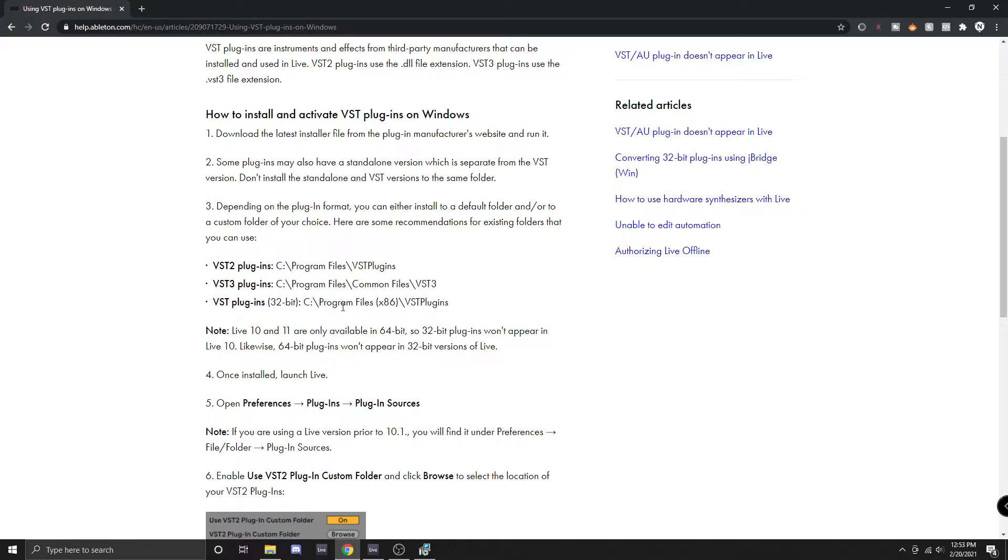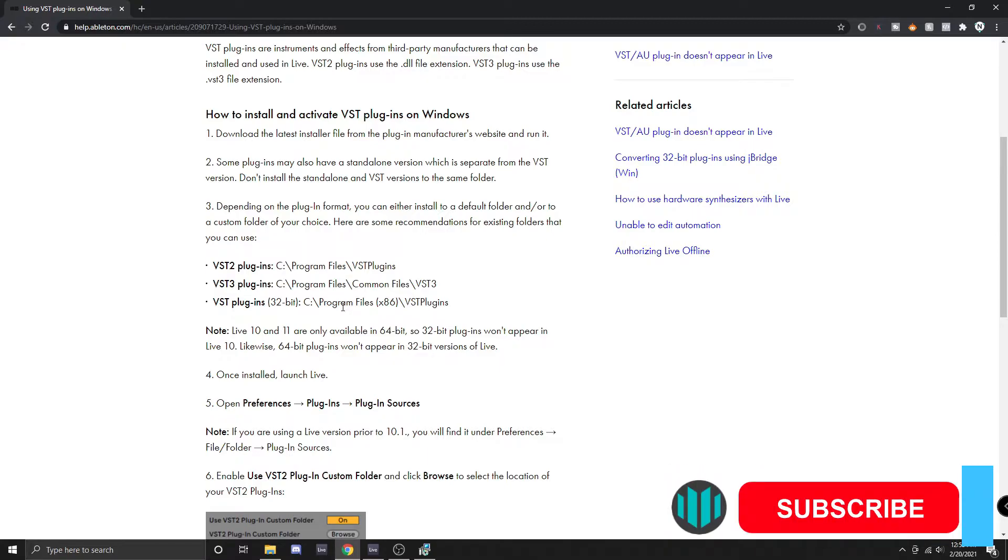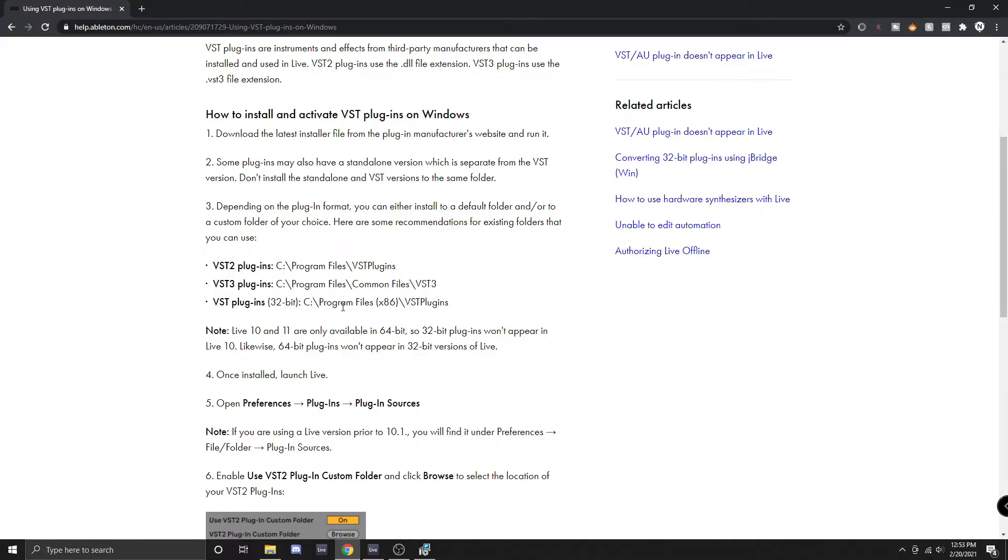Option two is to create and use a custom plugin folder. This is a good option if you don't have much space on your main hard drive but you have plenty of space on a secondary hard drive. Again I don't really recommend this because your plugins and projects will run slower if they're not on your main hard drive.